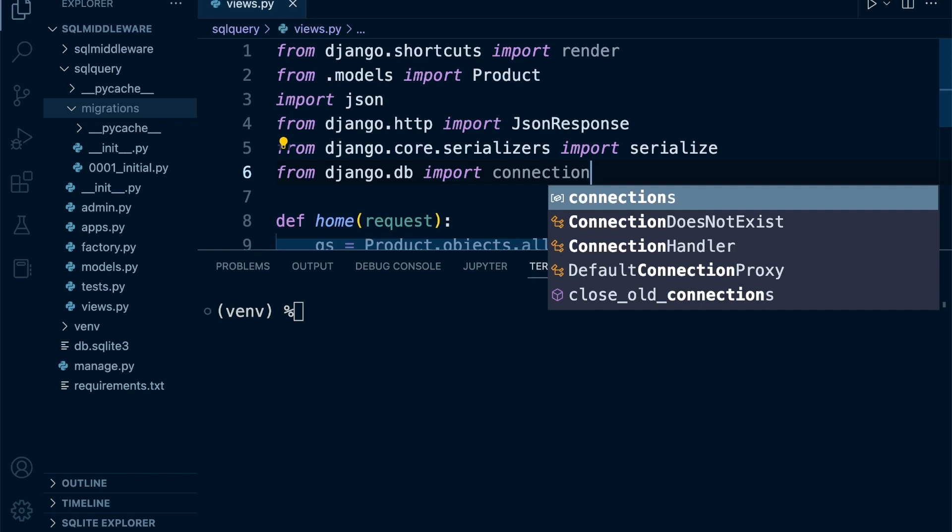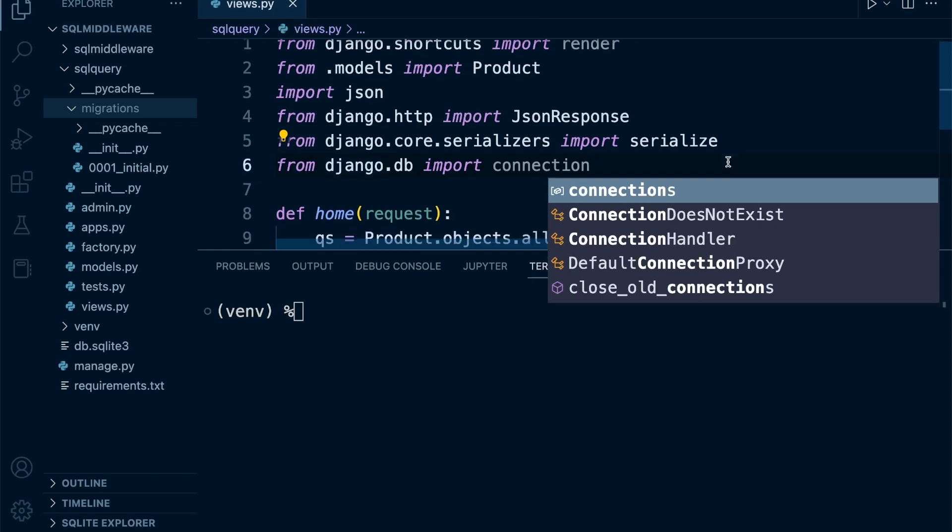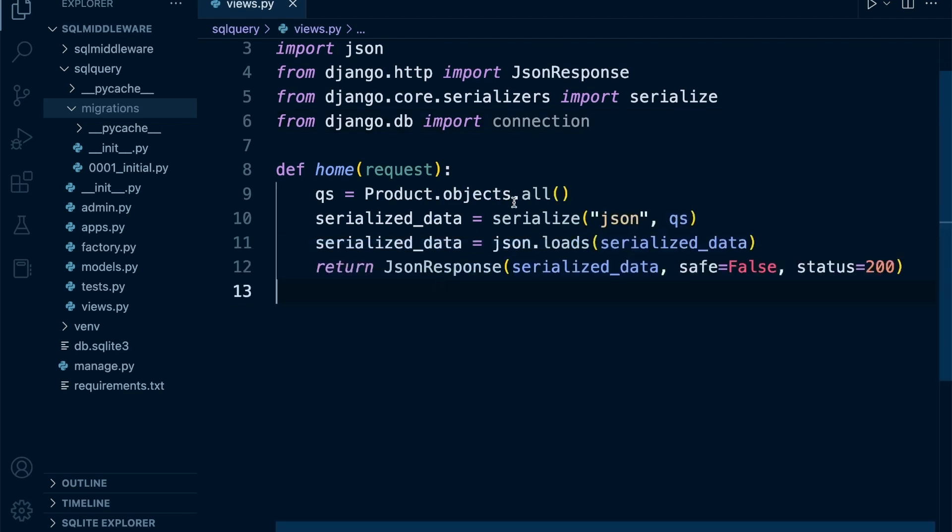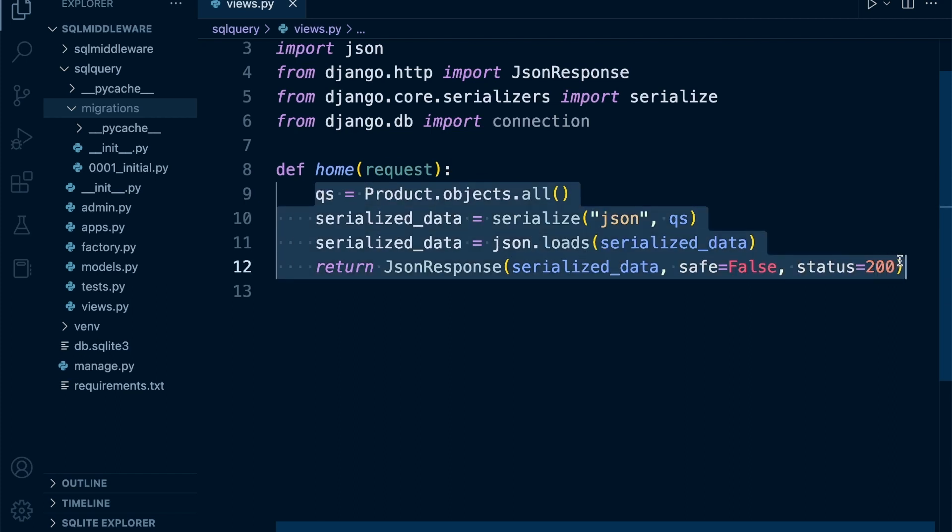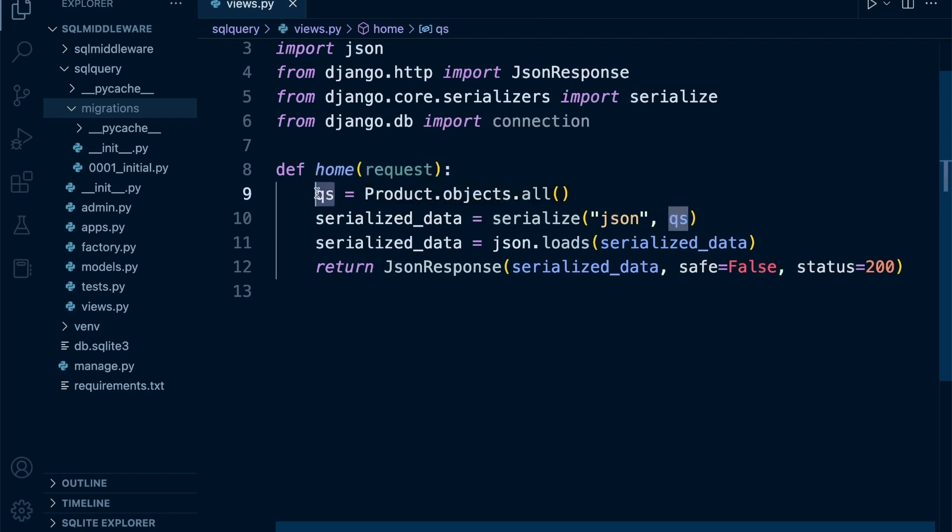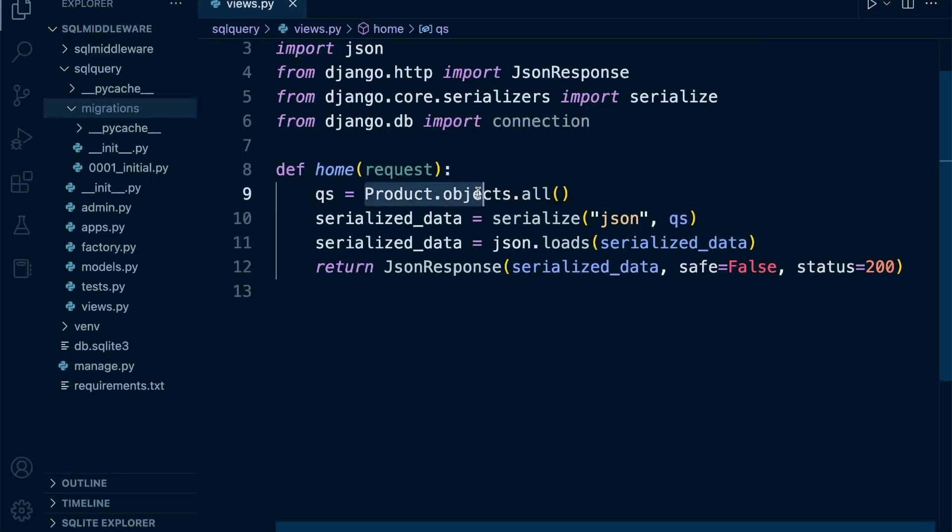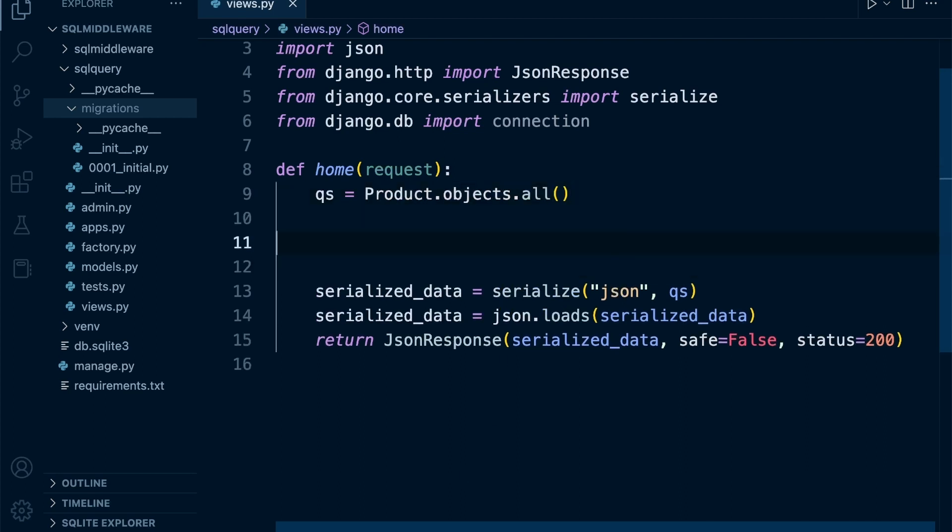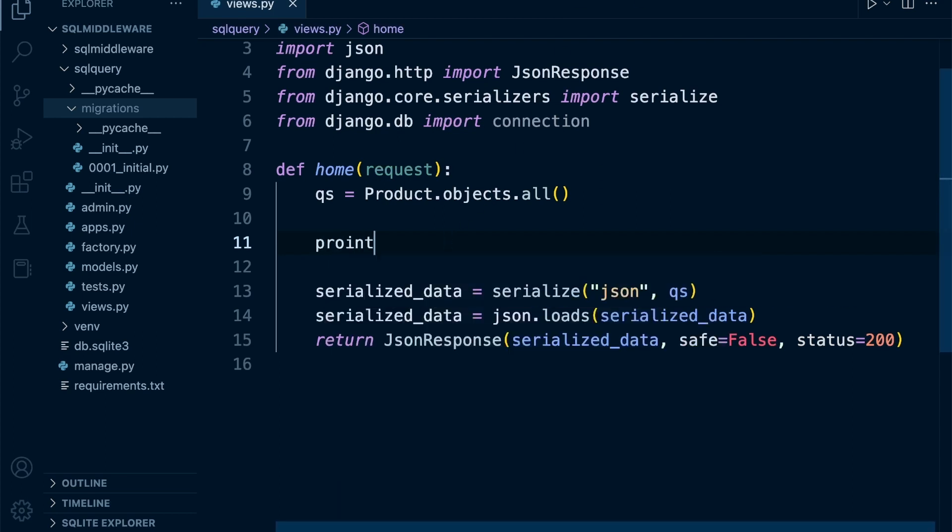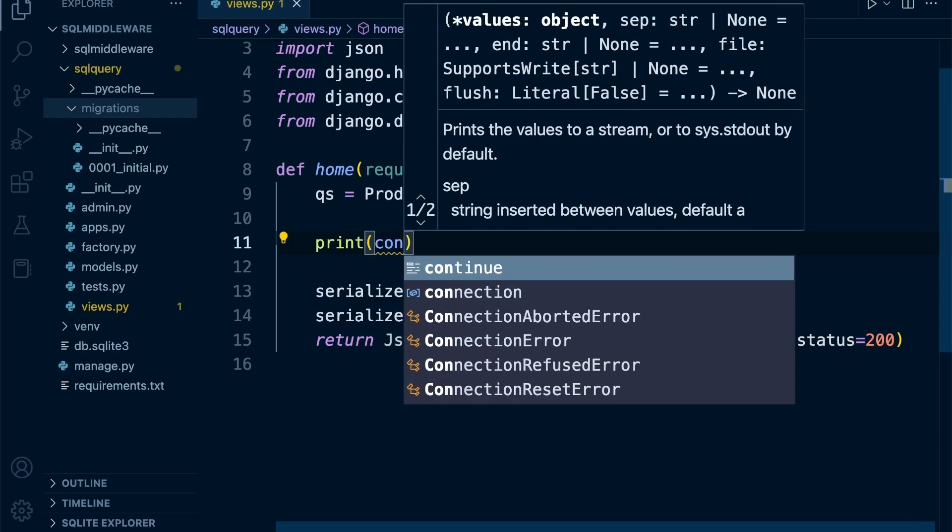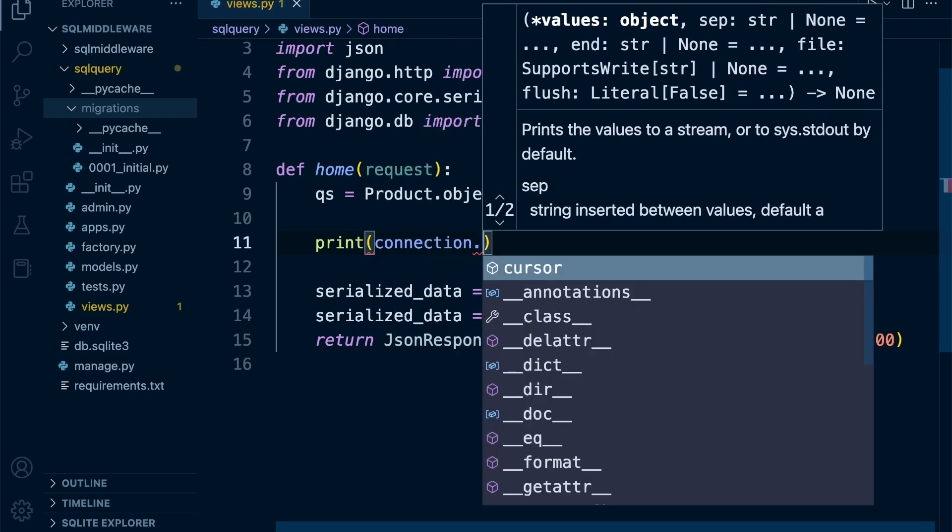From here we can now access the query. We know that in our view, whenever we run the home page it's going to execute this code. The first line of code runs a query to collect all the data from the product table and return it in this variable. Once the database is hit and Django produces that query, we're then going to record that query in the terminal. Let's go ahead and print that out, so type print, and what we want to print is the connection.queries.